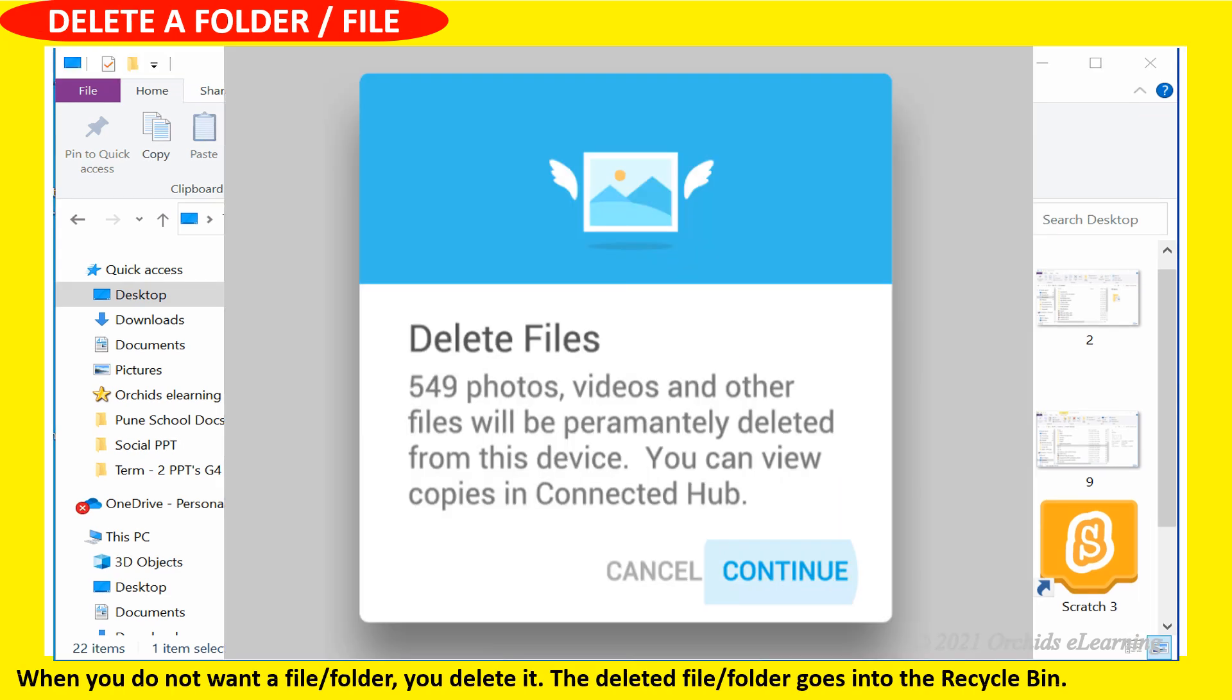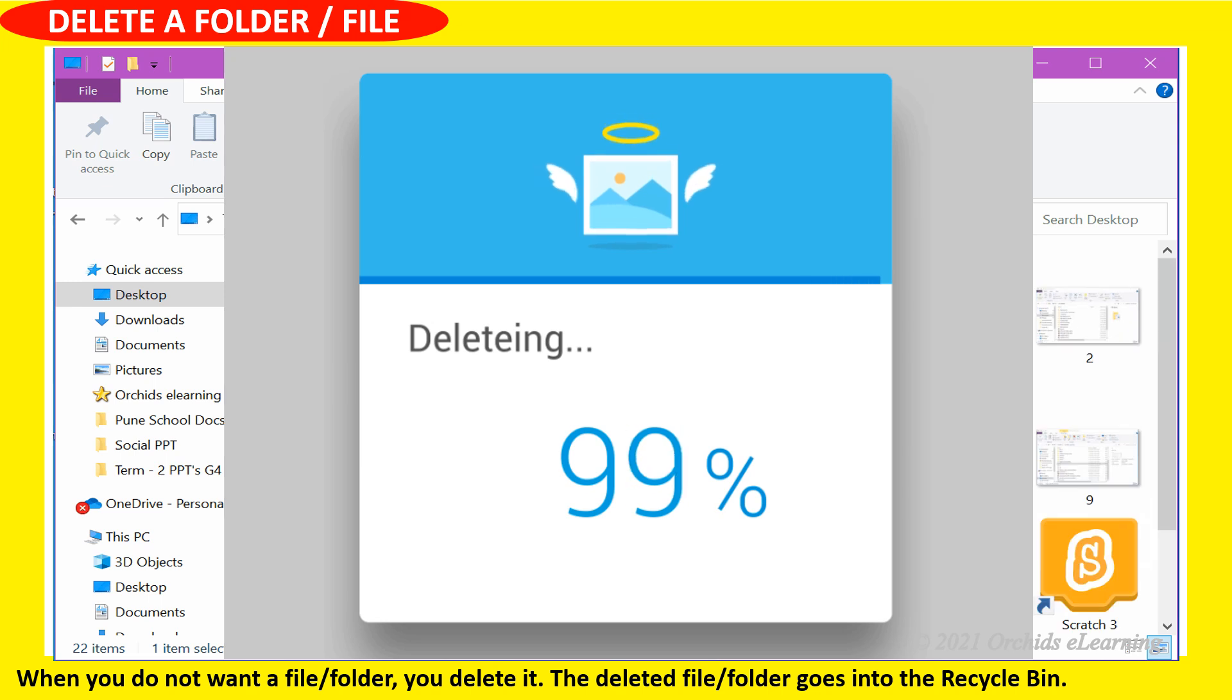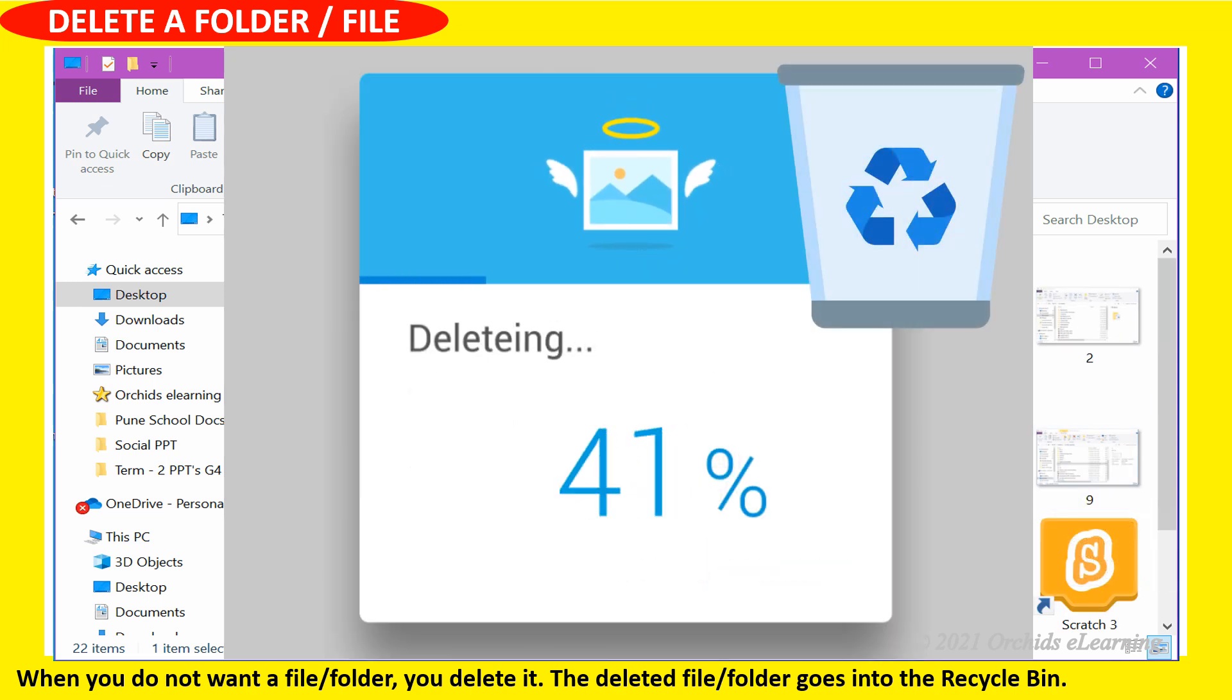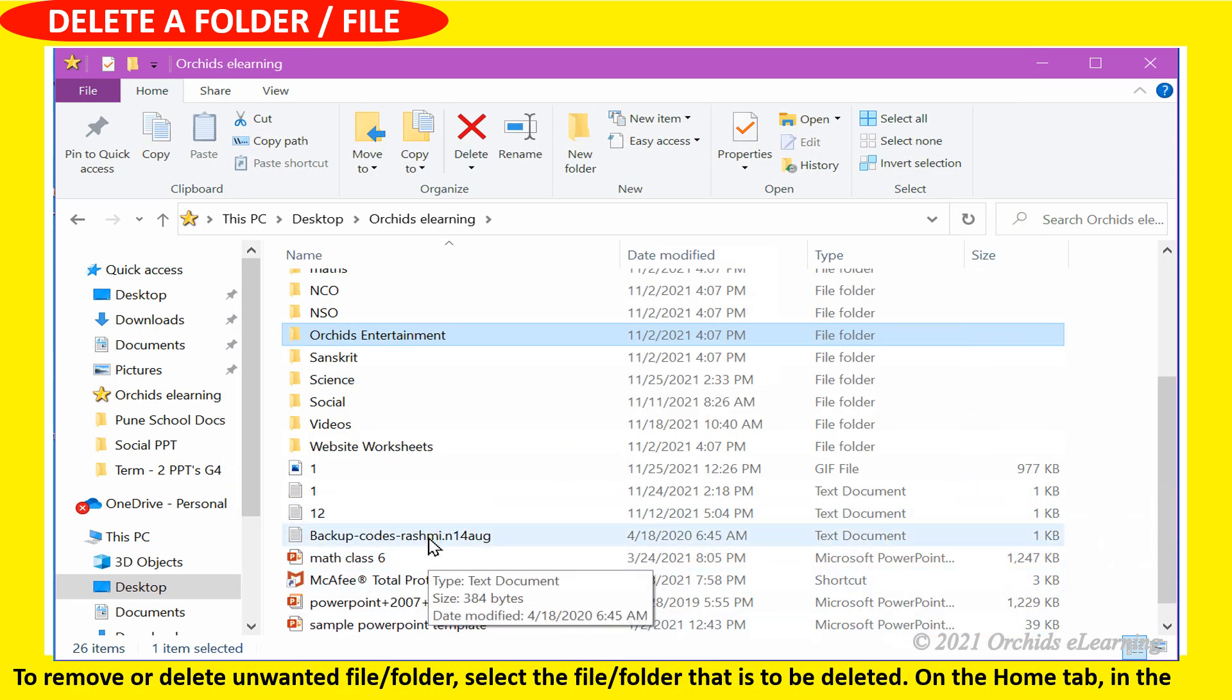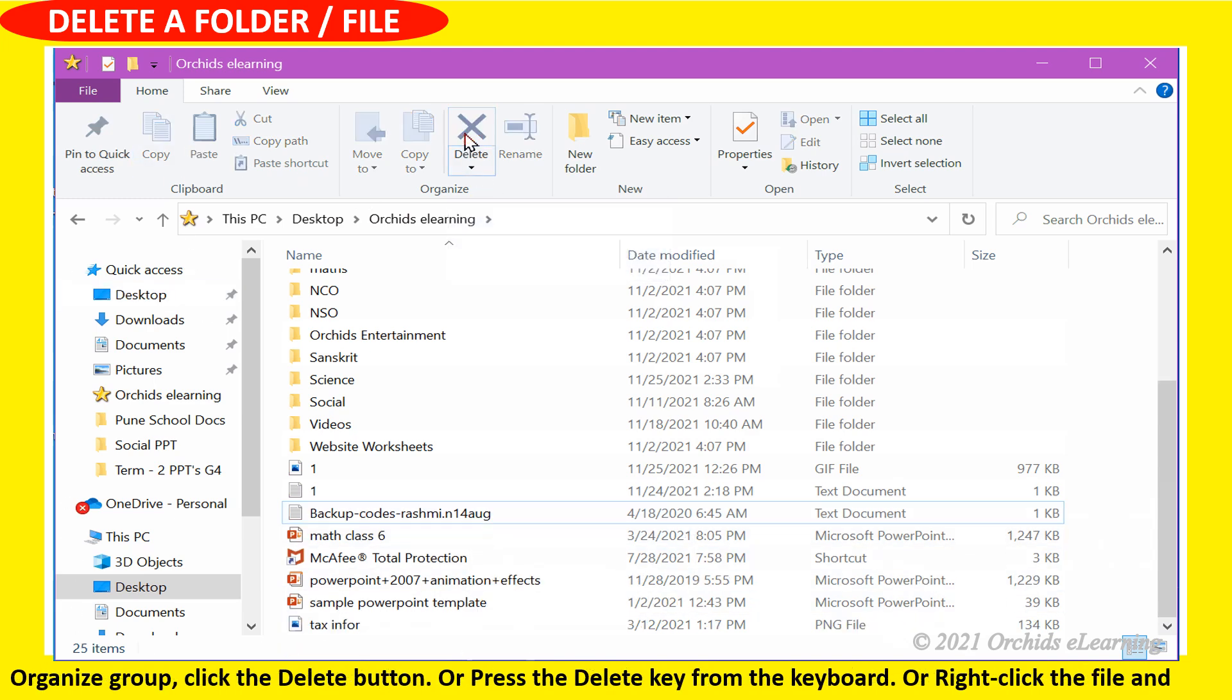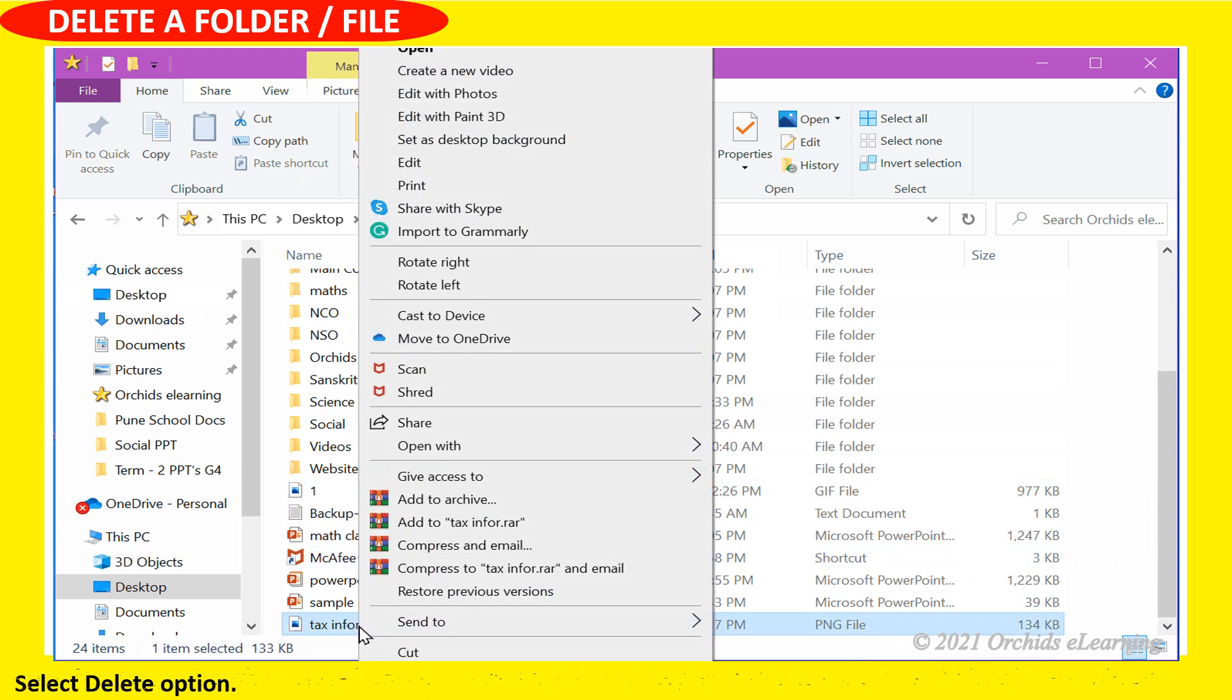When you do not want a file or folder, you delete it. The deleted file or folder goes into the recycle bin. To delete: select the file or folder to be deleted. On the home tab in the organize group, click the delete button, or press the delete key from the keyboard, or right click the file and select delete option.